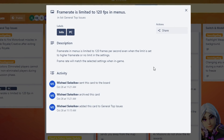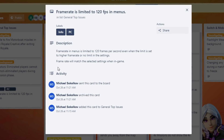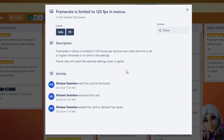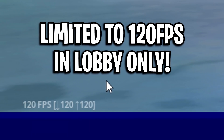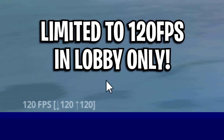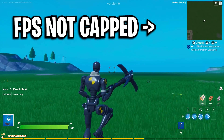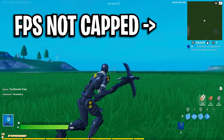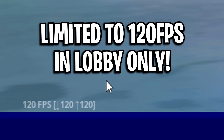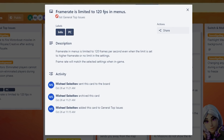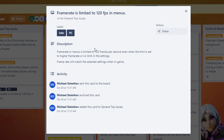On the Trello page you can see a general top issue saying: 'PC frame rate is limited to 120fps in menus or lobbies, even when the limit is set to a higher frame rate or no limit in the settings. Frame rate will match selected settings when in-game.' So like I mentioned, this is just for the menu and lobby screen — when you go into a game your FPS can be unlimited.